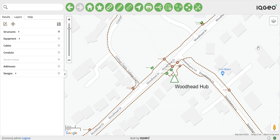Network tracing is a key feature in managing your fiber infrastructure. Network Manager allows you to trace bi-directionally from any asset in your network.